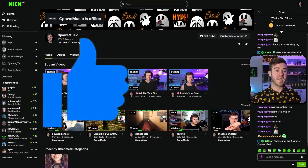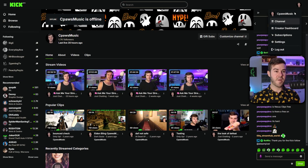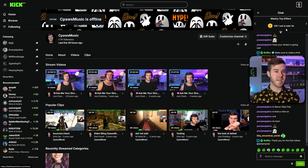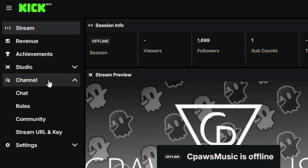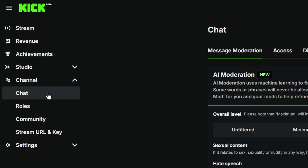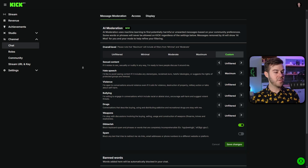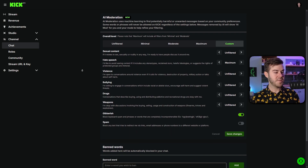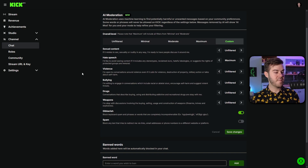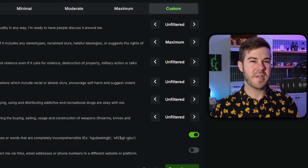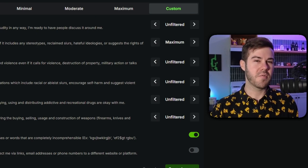Pretty similar process for Kick as well. Top right corner, Creator Dashboard. Then you'll go to Channel, and then you're gonna go to Chat. Scroll down until you see Banned Words all the way at the bottom, and then you can add in those banned words as well. And I'm pretty sure YouTube has something similar, but don't quote me on that.